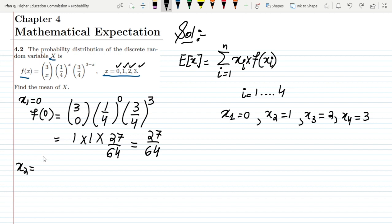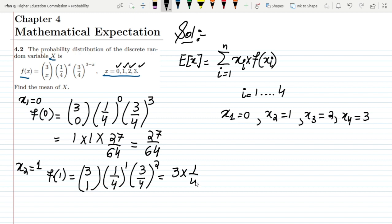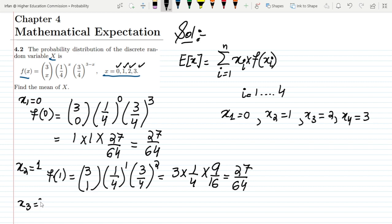For x2=1, we have f(1) = C(3,1) · (1/4)^1 · (3/4)^(3-1). So f(1) = C(3,1) · (1/4) · (3/4)^2. C(3,1) is 3, multiplied by 1/4, multiplied by 9/16, giving us f(1) = 27/64 as well.